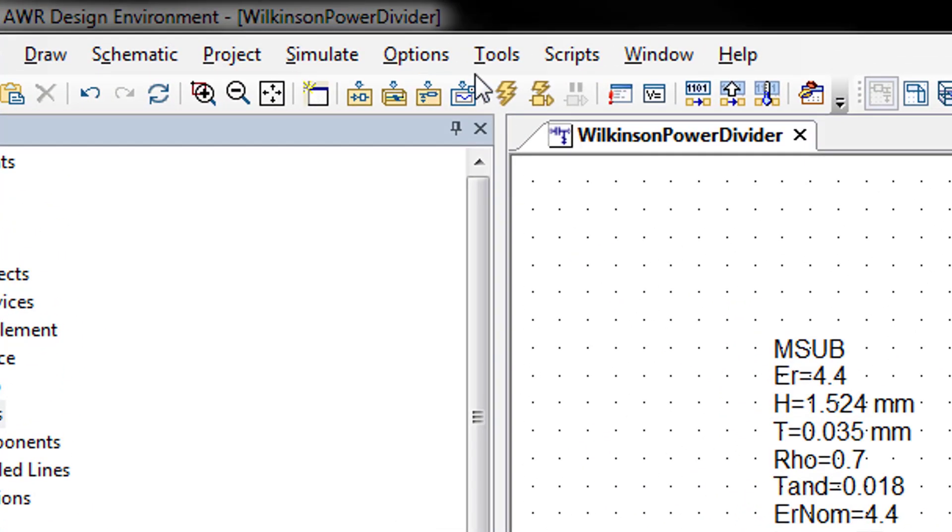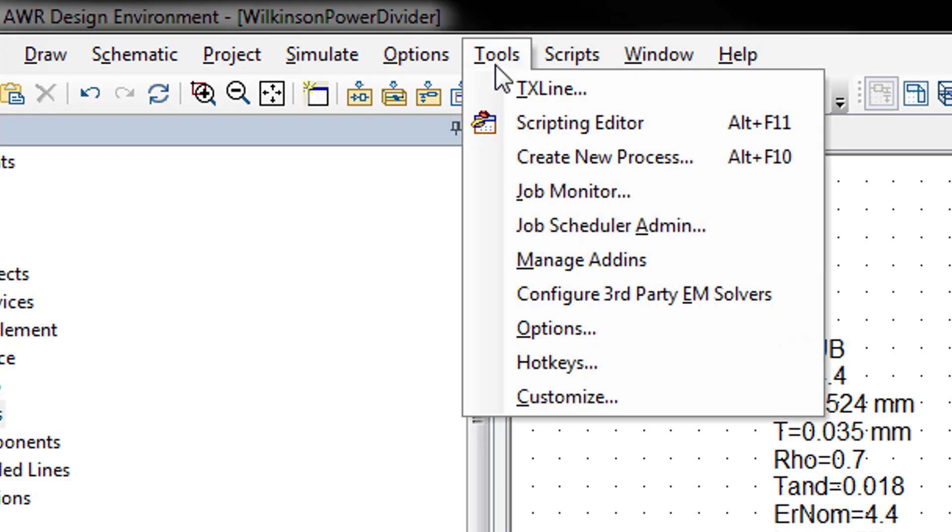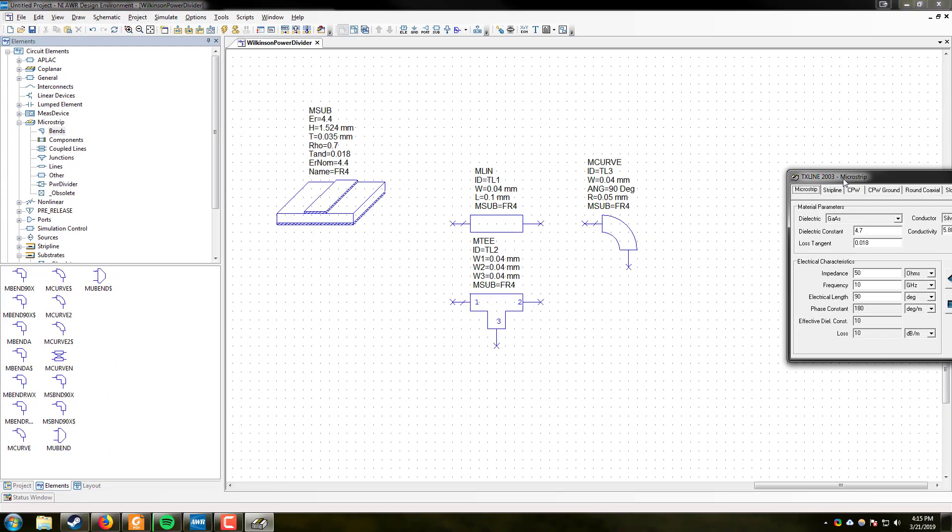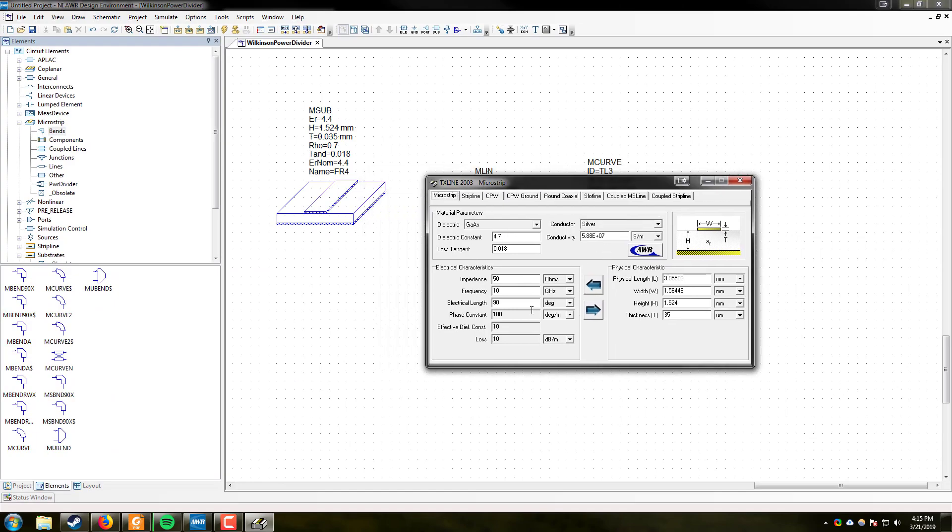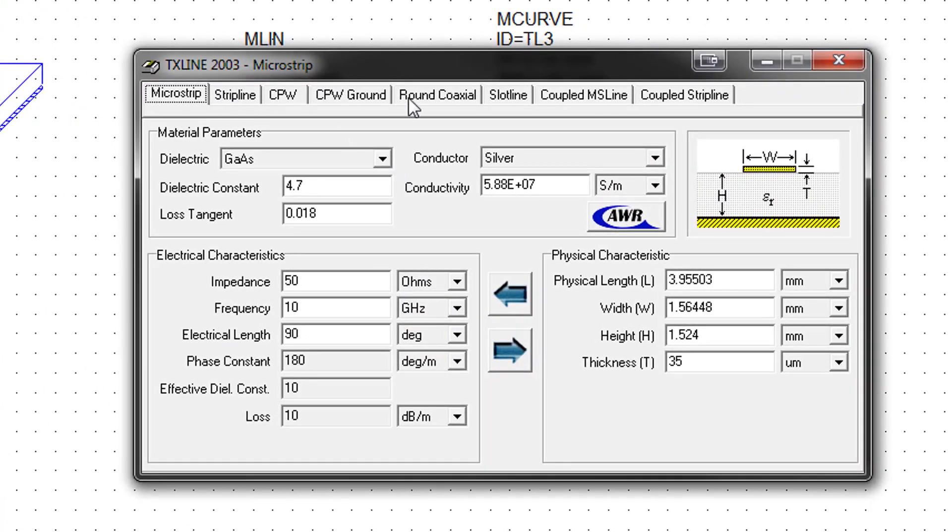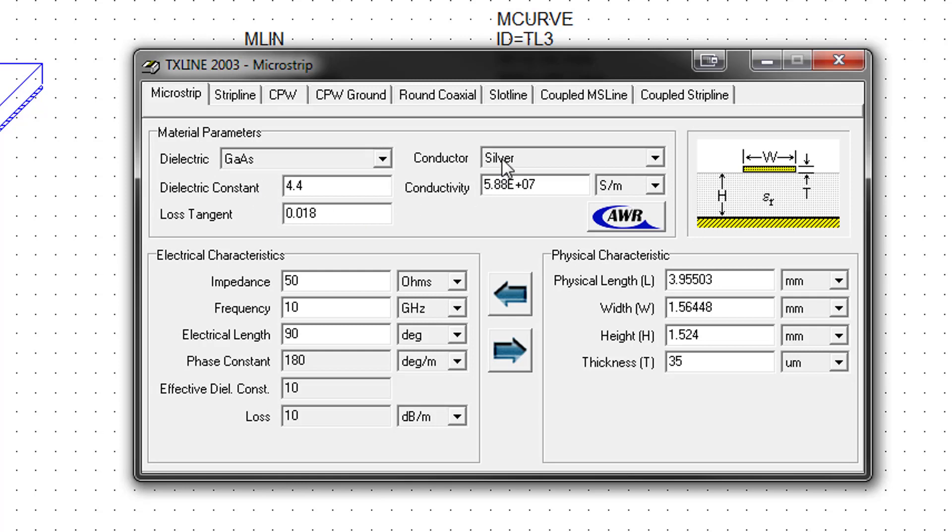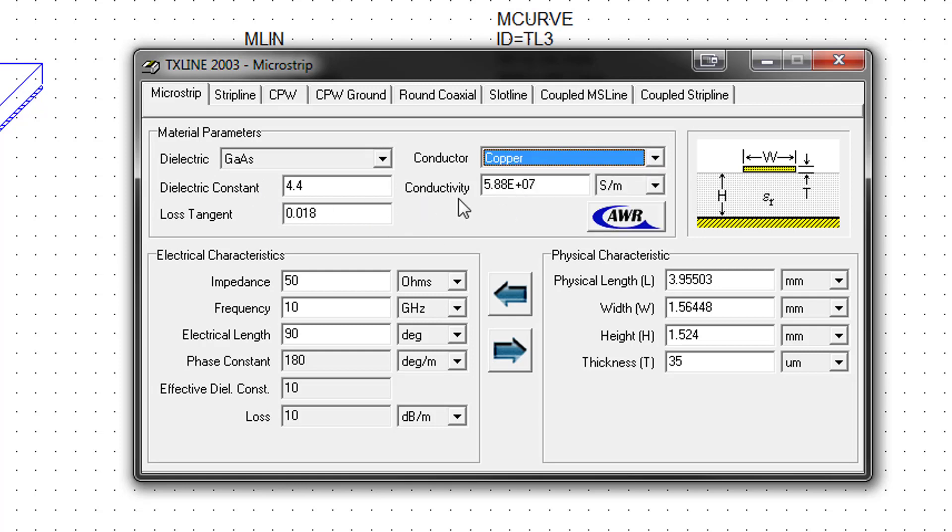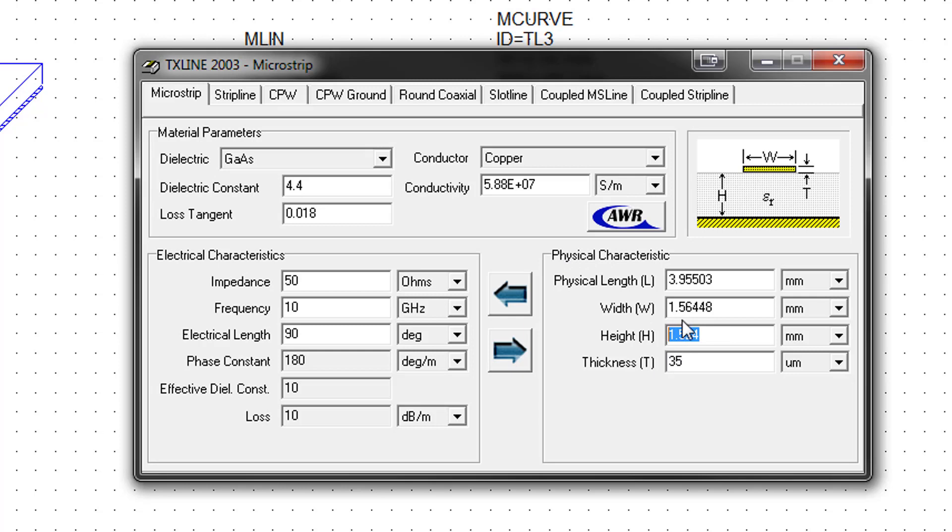The great thing about AWR is that it has a transmission line calculator available right in the software. If you come up to the toolbar up here, and under tools, you will find TX line. This will open a special transmission line calculator, which has calculators for all of the common types of transmission lines, including microstrip. Under dielectric constant, we will type in the dielectric constant of our substrate. In this case, we are going to type in 4.4. Select the conductor as copper. It will change the conductivity automatically. And the loss tangent will be 0.018.